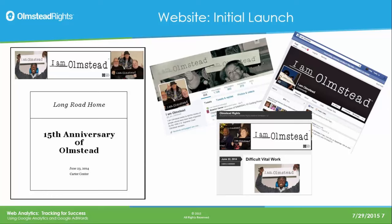We launched our website in June of 2014 at the exact same time as the 15th anniversary of Olmstead. We had a big event at the Carter Center in the Jimmy Carter Presidential Library, we had the U.S. Justice Department come down, and we promoted it heavily through social media. We announced the launch of OlmsteadRights.org at that event and through Facebook, Twitter, and our blog. Google Analytics is a fantastic way to see how well that worked.